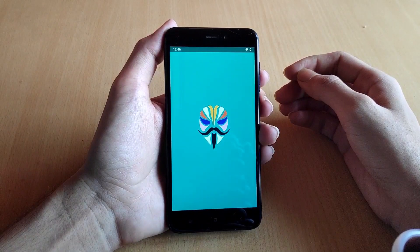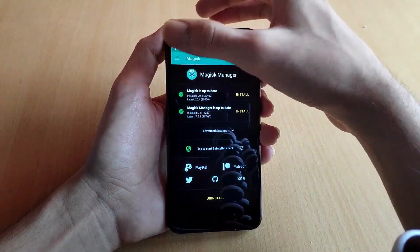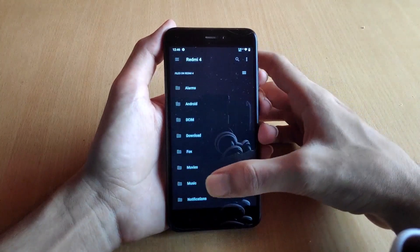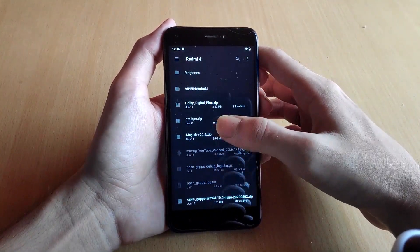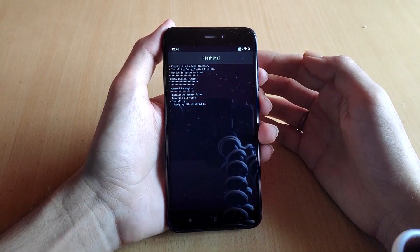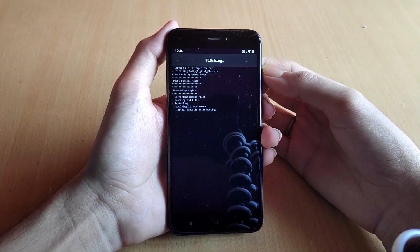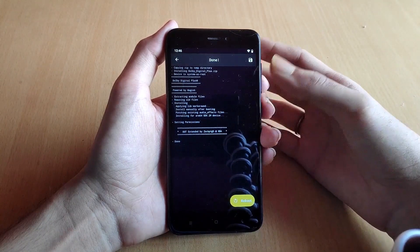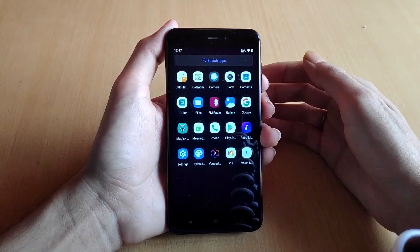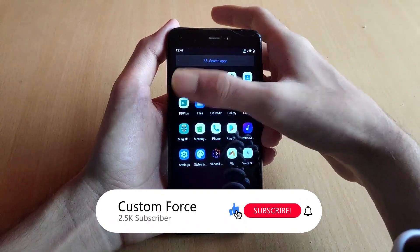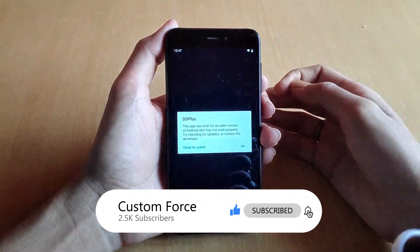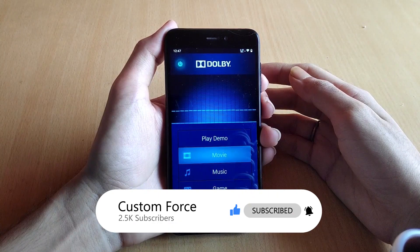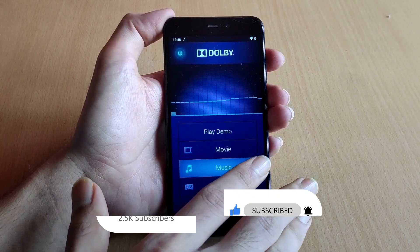The next module is Dolby Digital Plus — the link will be in the description. To install this module, go to the Modules option in Magisk Manager and click the plus button. Select the Dolby Digital Plus zip file and the flashing process will complete in just a few seconds — you don't need to do anything other than that. Just reboot after flashing is complete. This module also needs the SELinux status to be permissive.